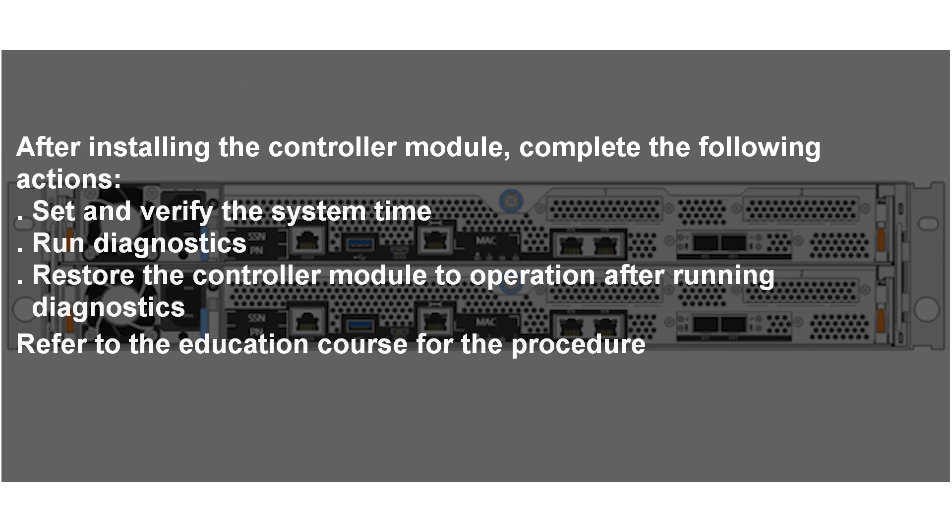After installing the controller module, complete the following actions: set and verify the system time, run diagnostics, restore the controller module to operation after running diagnostics. Refer to the education course for the procedure.